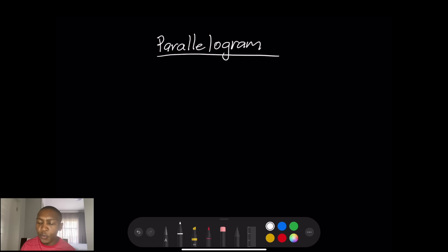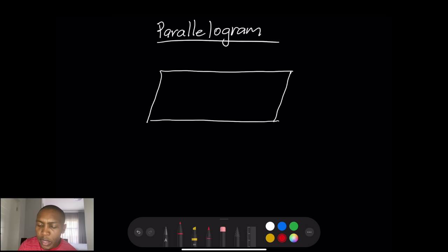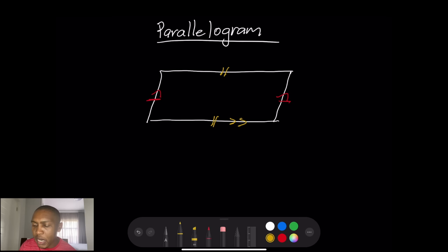The first thing I want us to talk about today is quadrilaterals — four-sided figures. The first one is the parallelogram. Let's talk about the properties of a parallelogram. First, we know that the opposite sides are equal and they are parallel.